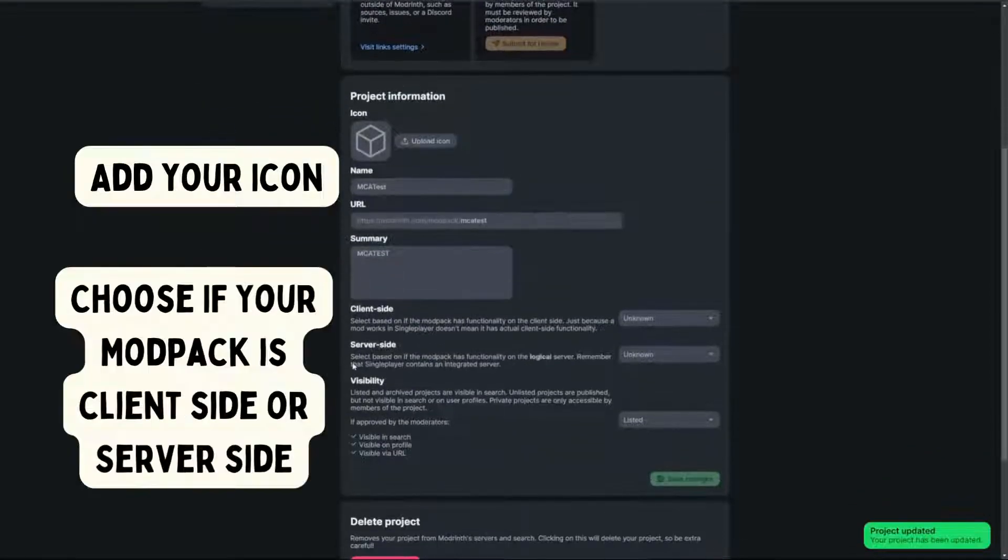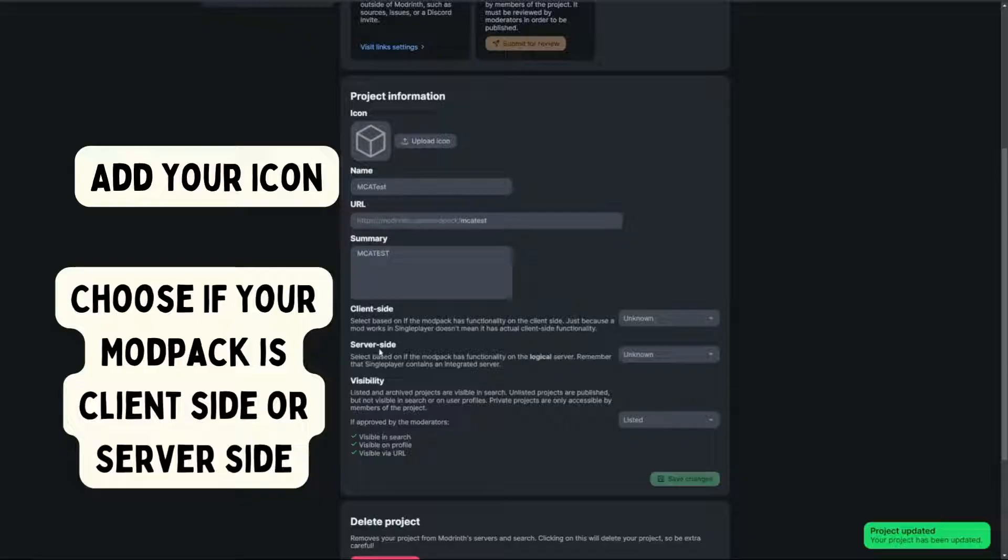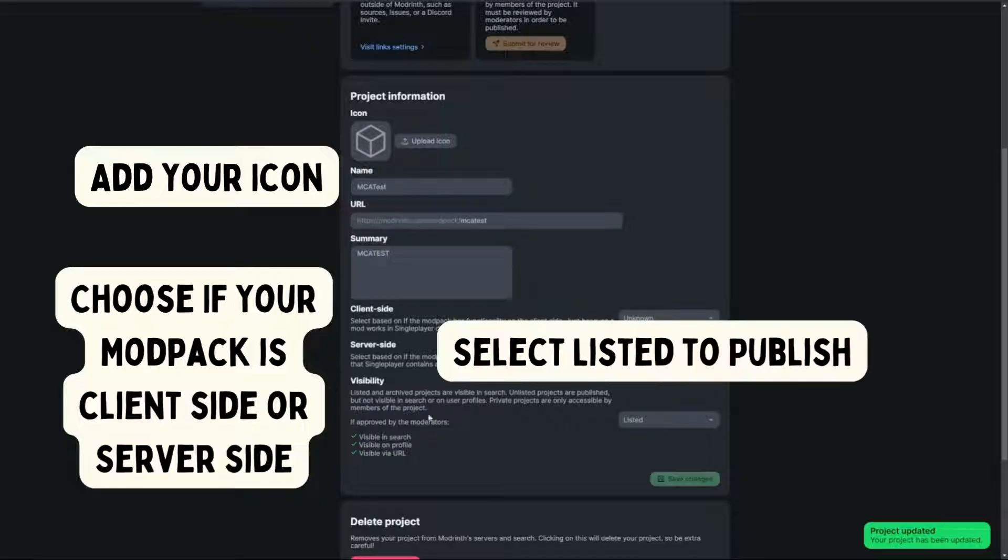Choose if your modpack is client-side or server-side. Select listed to publish your modpack.